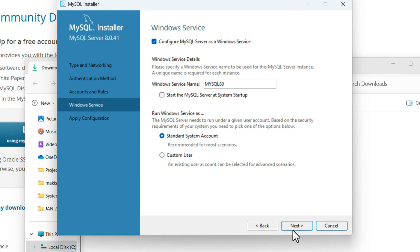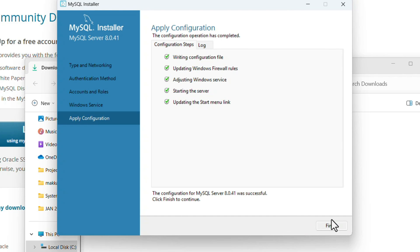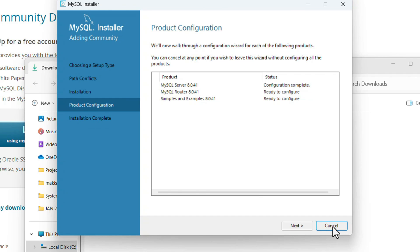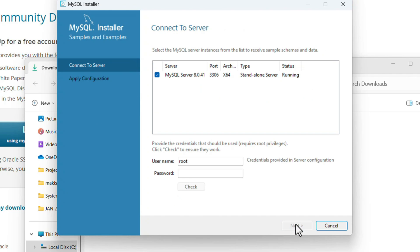Keep the default option and click Next. Here, configuration will happen: Windows configuration file and adjusting the Windows service. Click Execute and finish the configuration. Then click Next and Finish again.